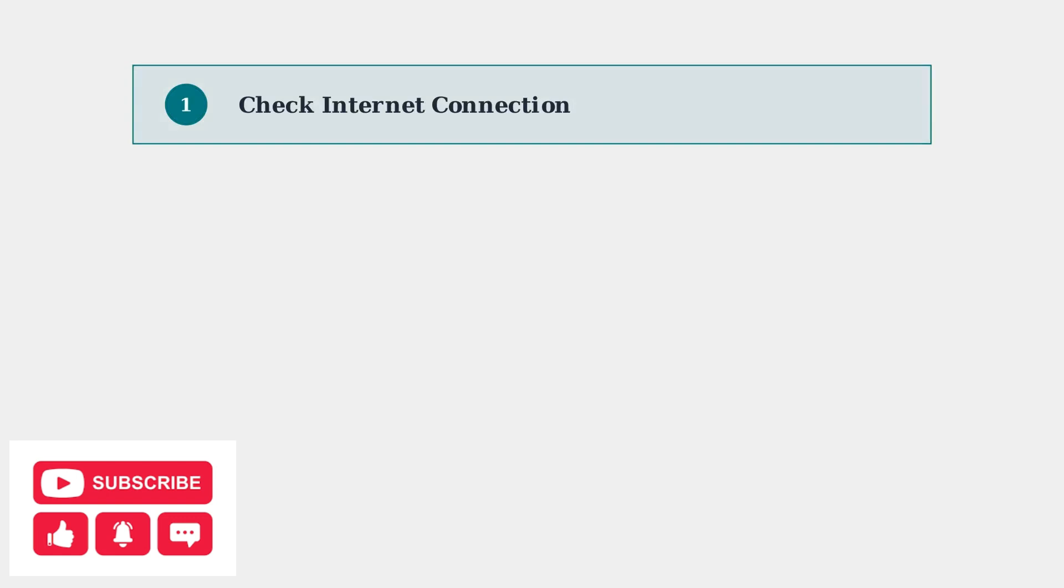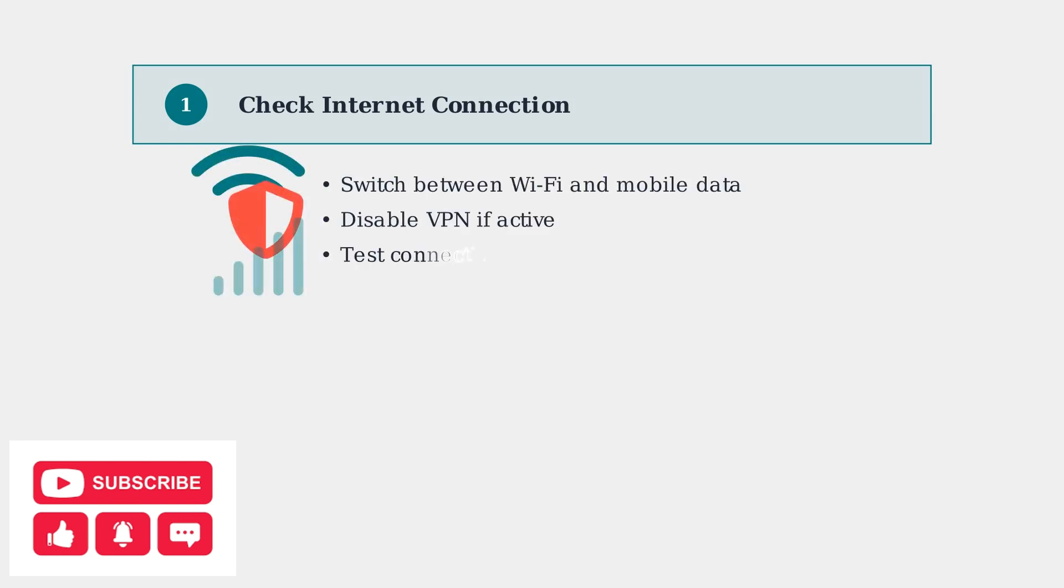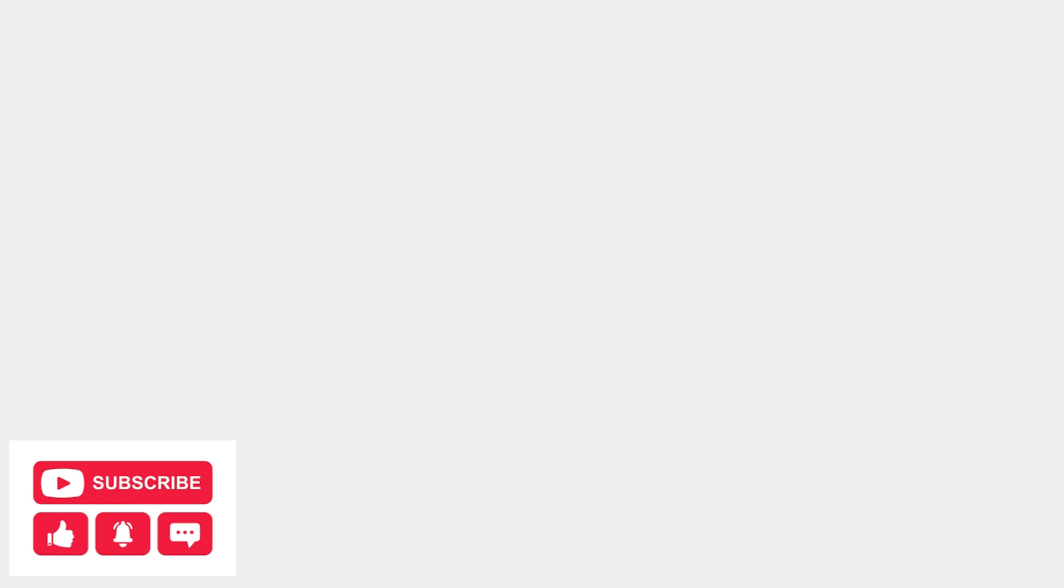Let's get your Amazon Music flowing smoothly again. First, we need to check your internet connection, which is the most common cause of music stopping.